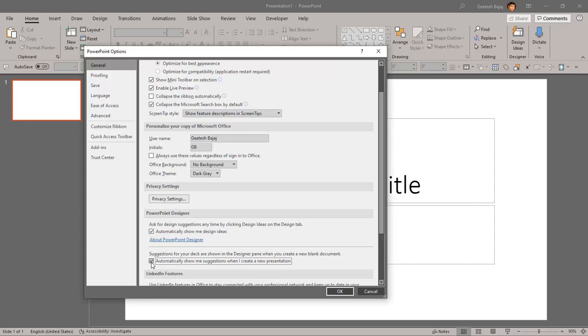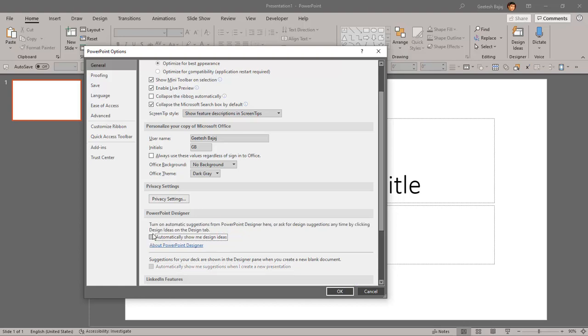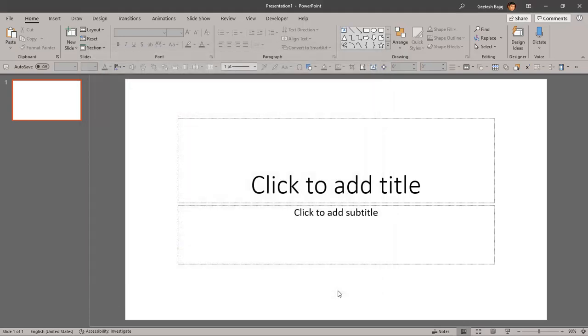You'll again start seeing the design ideas task pane. I'll let this be disabled. And 'Automatically show me design ideas'—this is for everything else. We're going to disable that too. And now when you say OK, design ideas will no longer pop up.